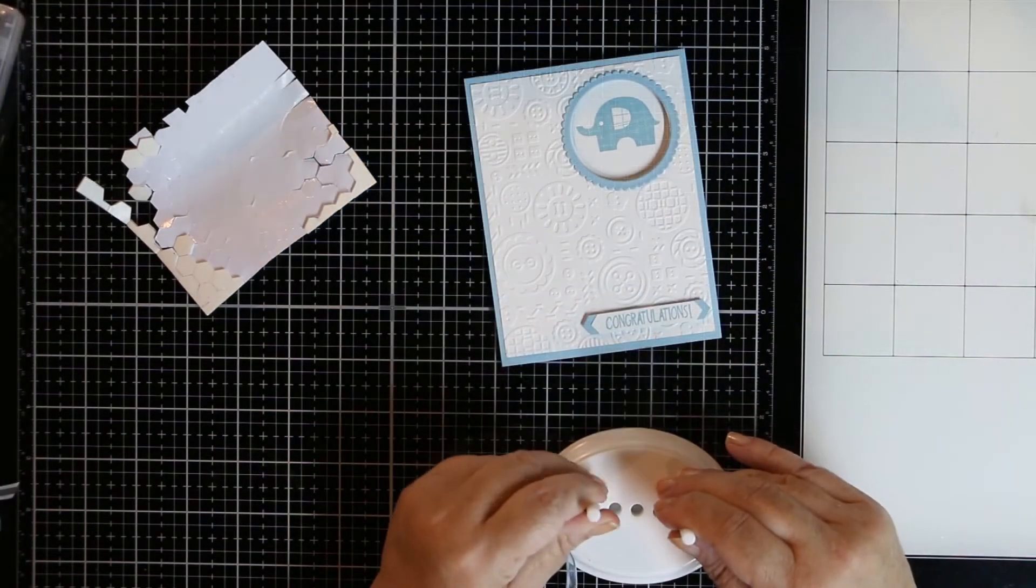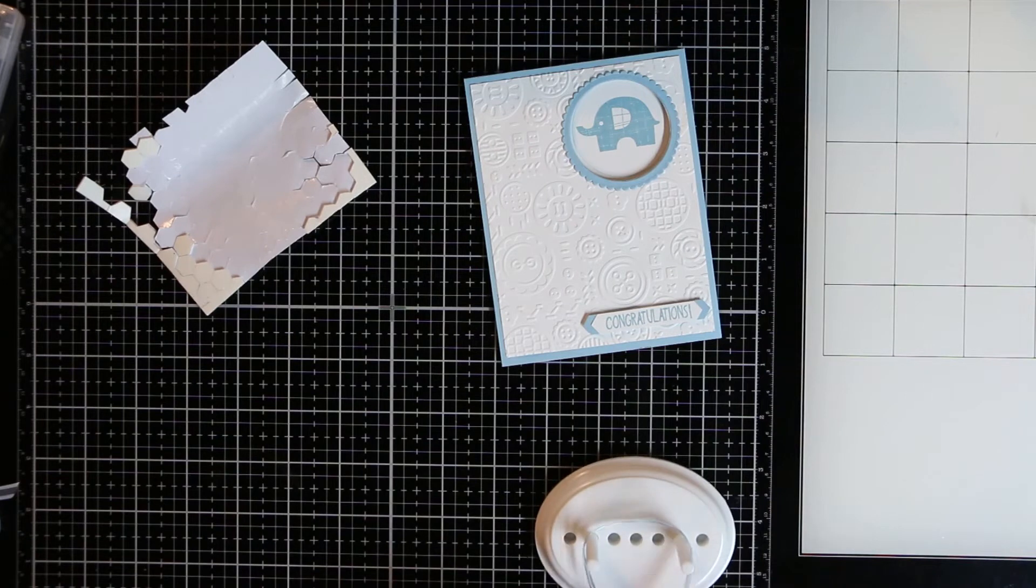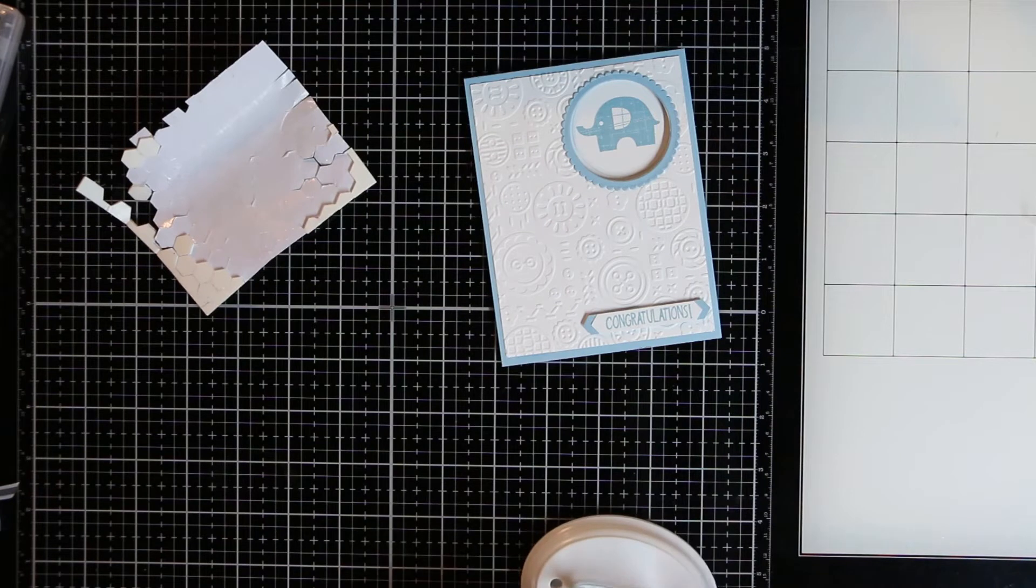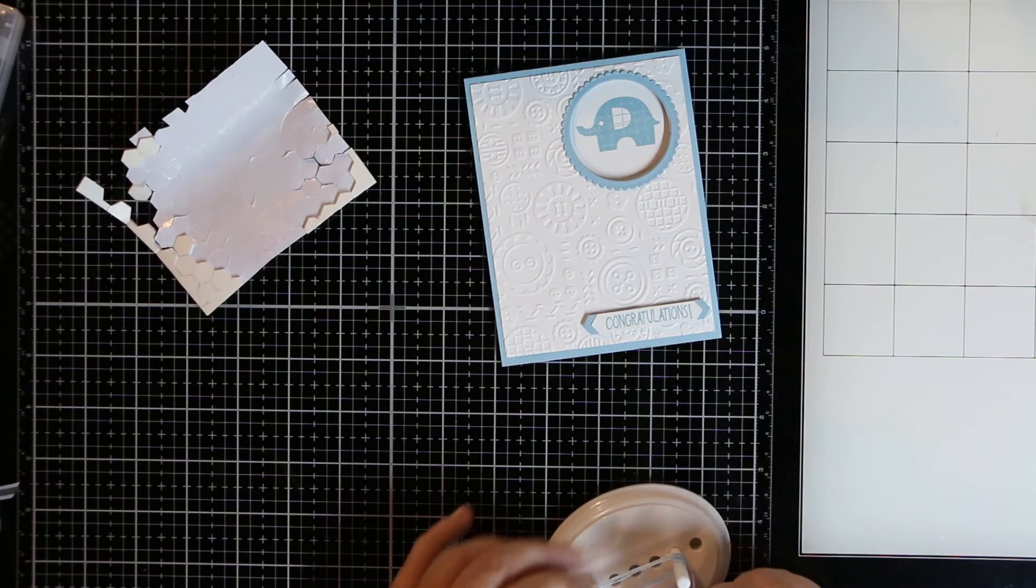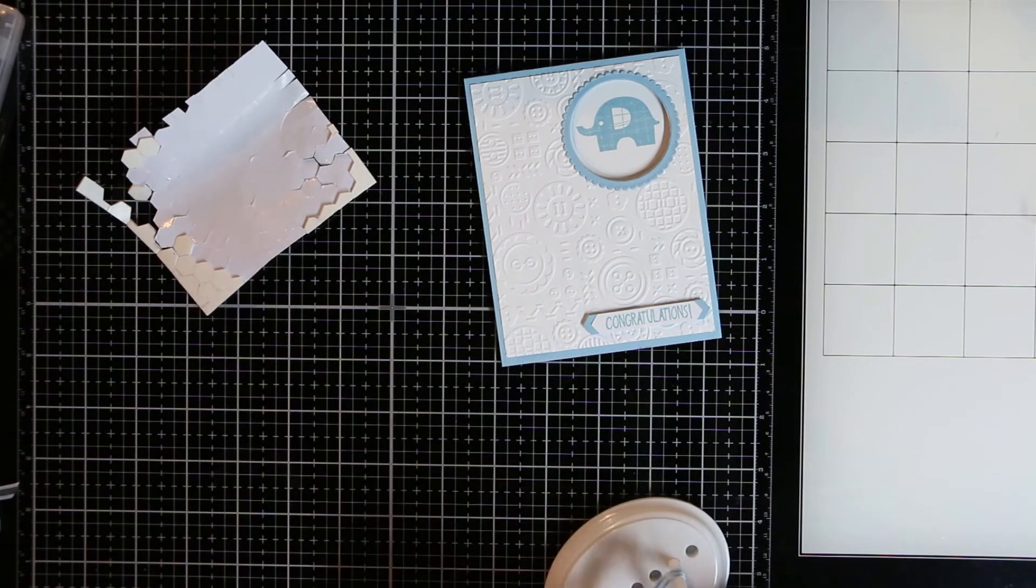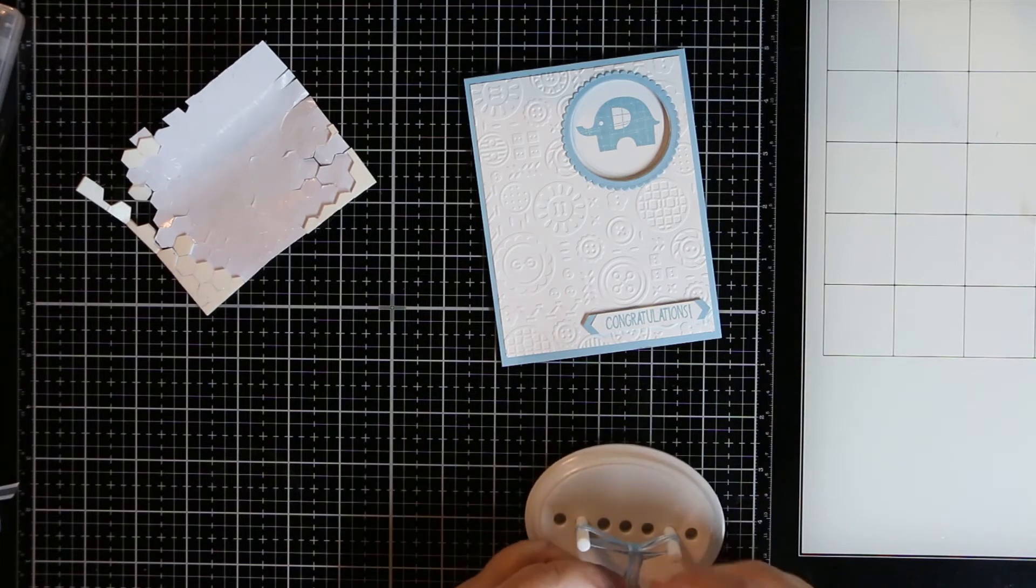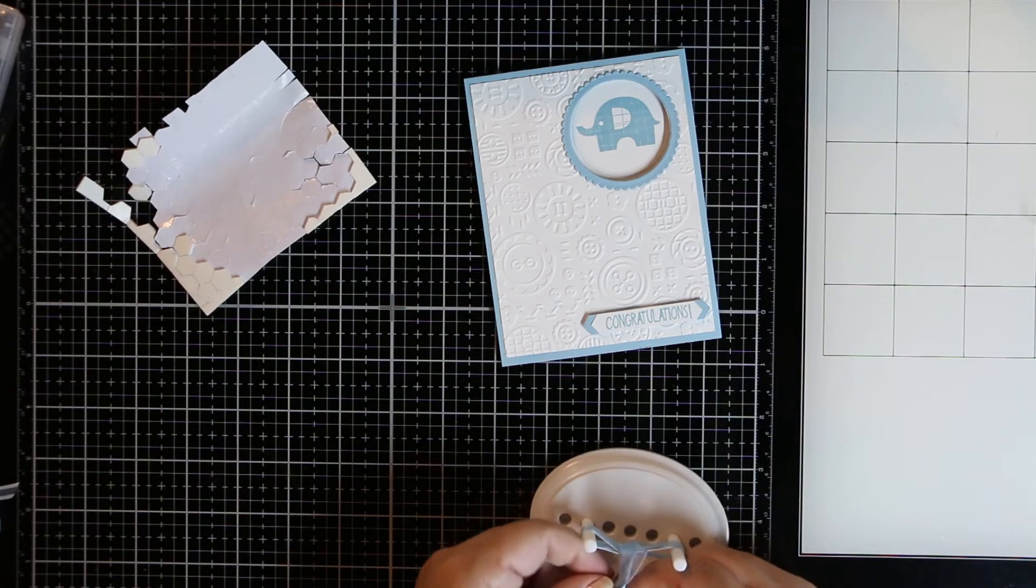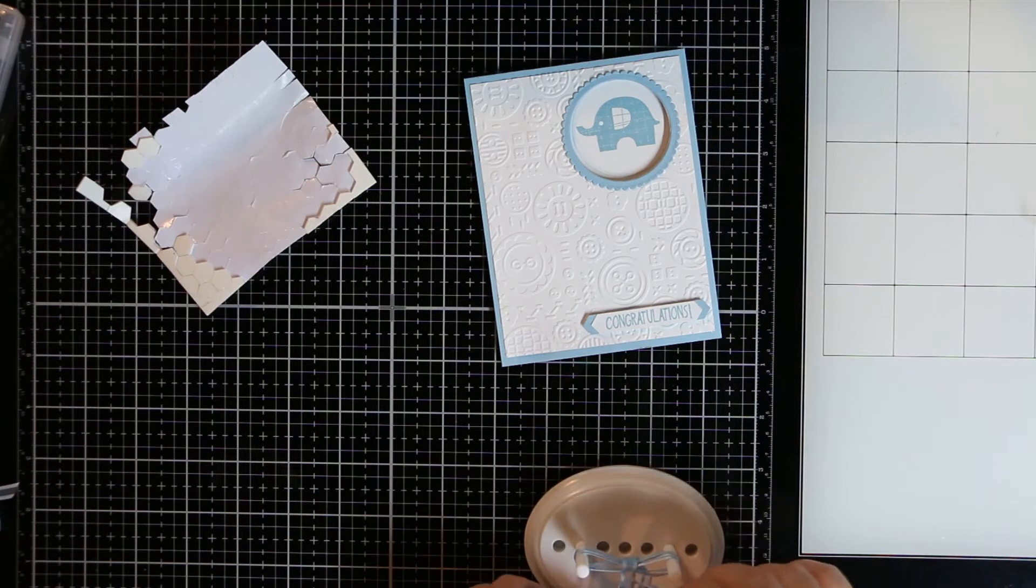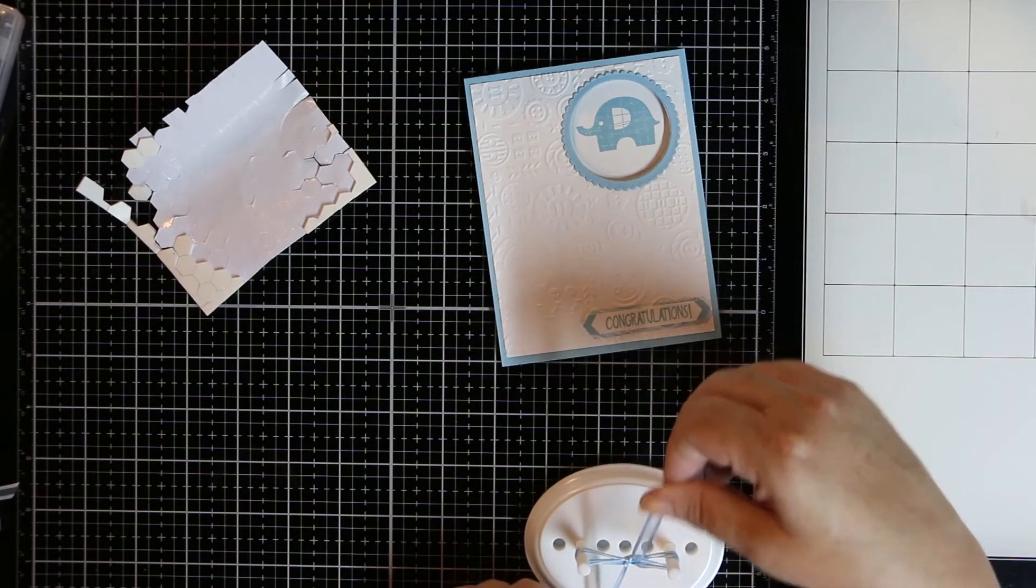Now I'm using my bow maker to make a bow that will attach right underneath the circle window. I do find this, because I only have one pair of hands, this helps. It almost gives you a second pair of hands to use. The instructions that come with the bow maker are really simple and very easy to get your bows. I think this one I'm doing a double loop bow just to make it a little bit more full.